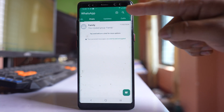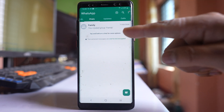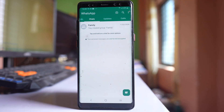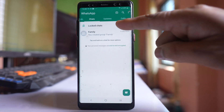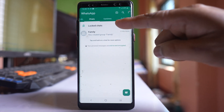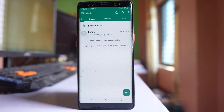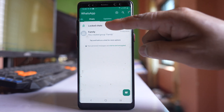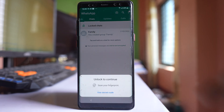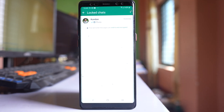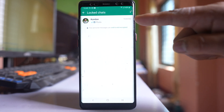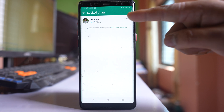You won't be able to see the chat on the screen, and if you want to see it you have to pull the screen down and you will see the locked chat at the top. If you want to see the locked chat, you have to select the option 'Lock chats', then again use your fingerprint and you will see the locked chat.